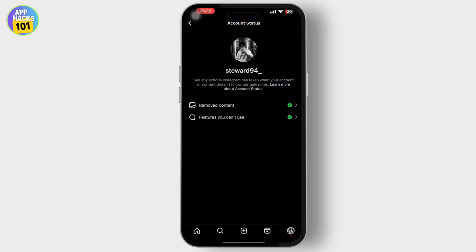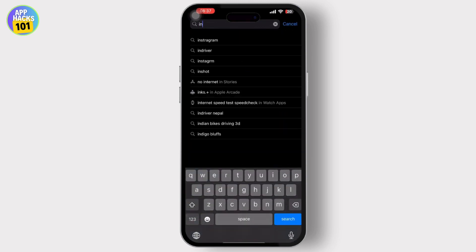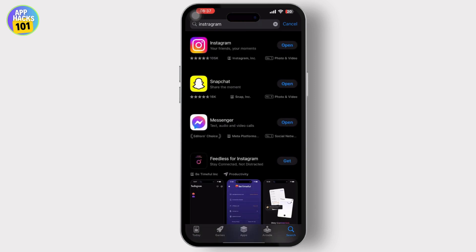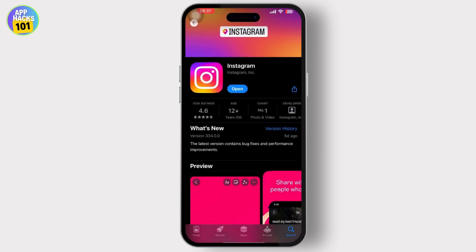As you can see, I have no account restrictions. After that, go to the App Store and update the Instagram app. Make sure you are using the latest version — updates may include bug fixes and feature enhancements that could resolve this issue.